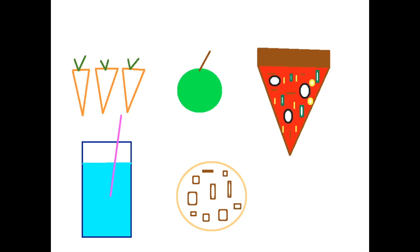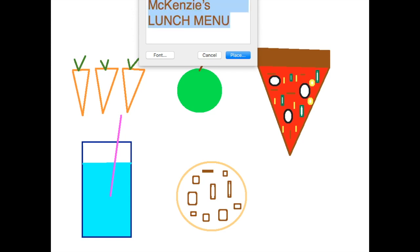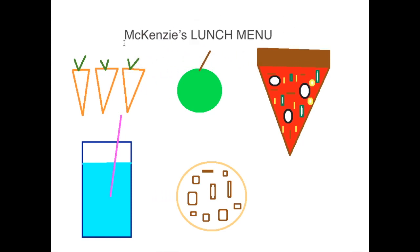Okay, so now I have all of the foods that I ate, and now I need to label them. So the first thing I'm going to do is write a title for this. This is McKenzie's lunch — we need two letters to make the ch sound, a C and an H. McKenzie's lunch menu. I'm going to make it a little bigger, change the color to green, and put that at the top of my menu. And now it's time to label the foods that I ate.